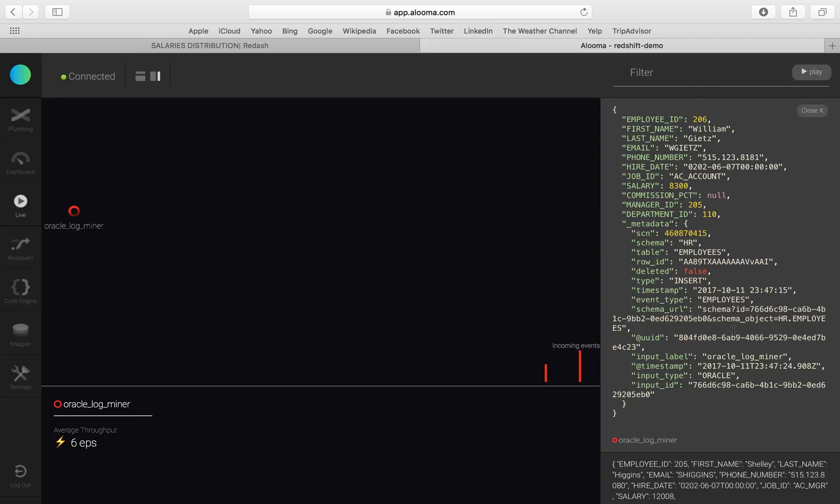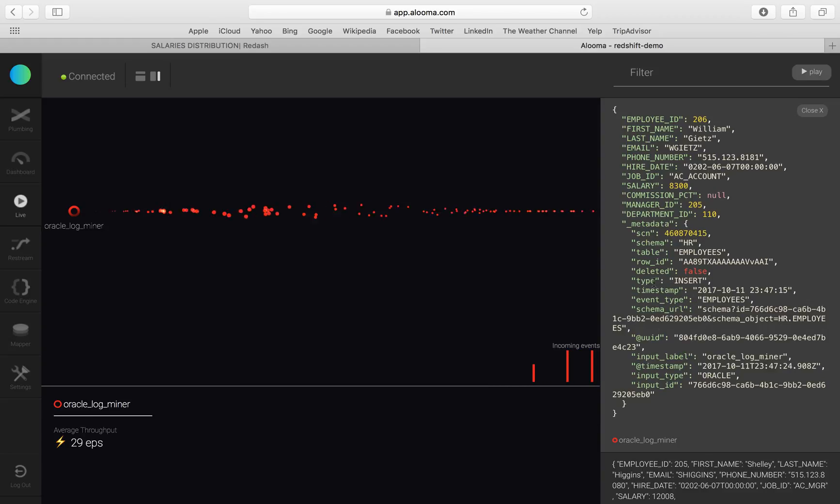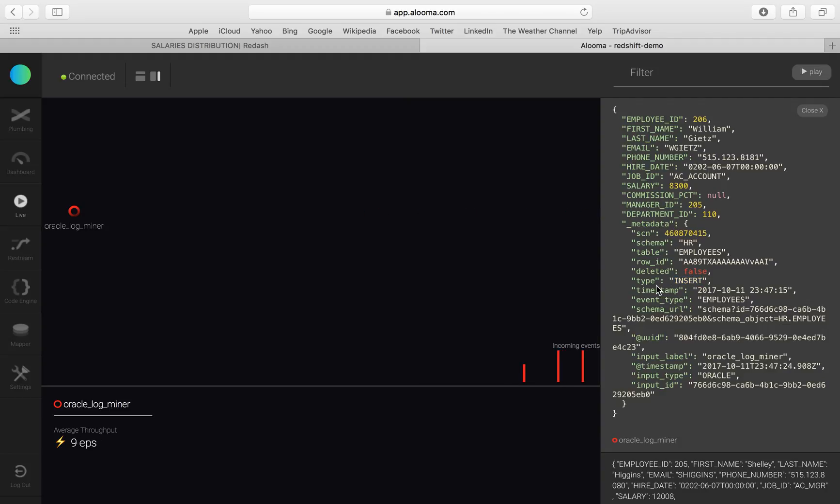This is modeled by Aluma and you can see all the metadata attributes are here. For example, we can see that an insert was run on Oracle that triggered the event to come in.